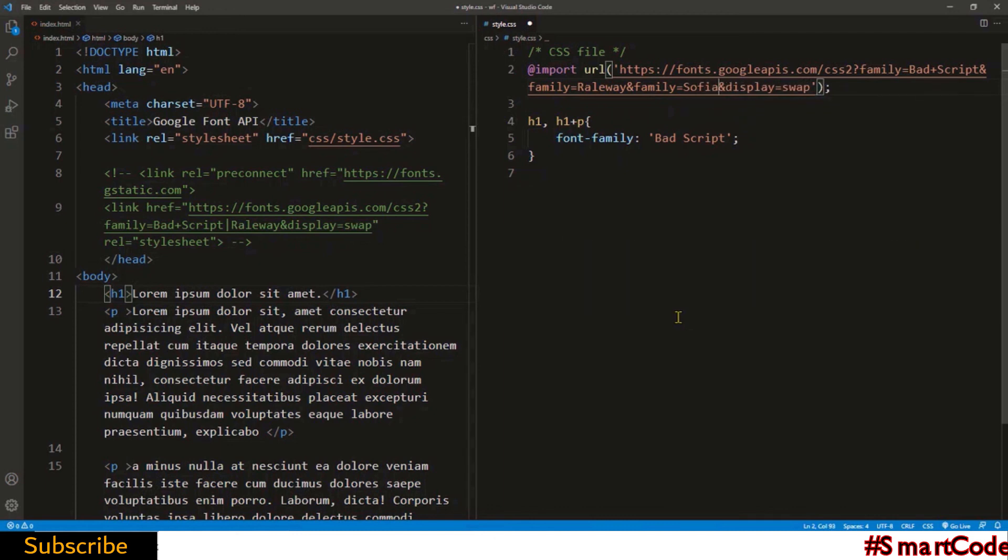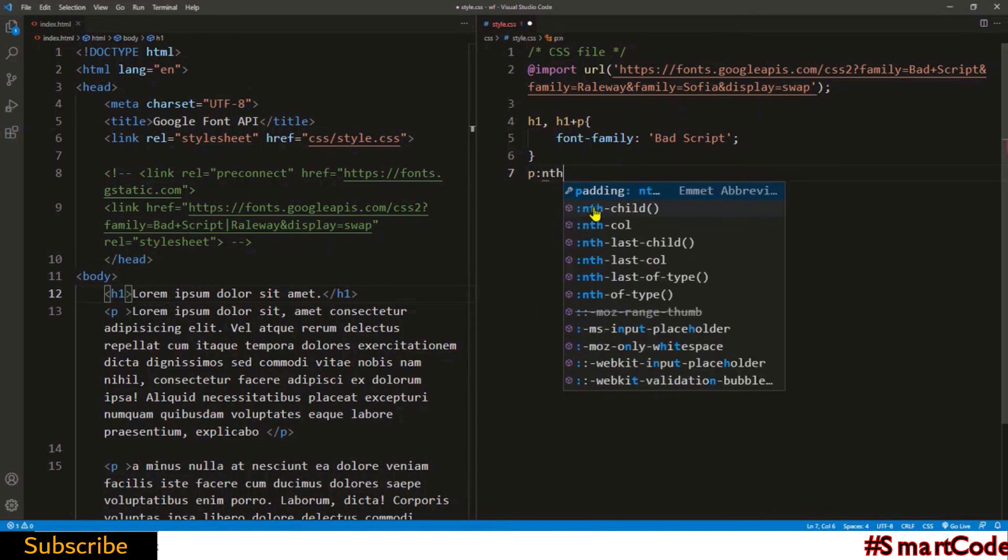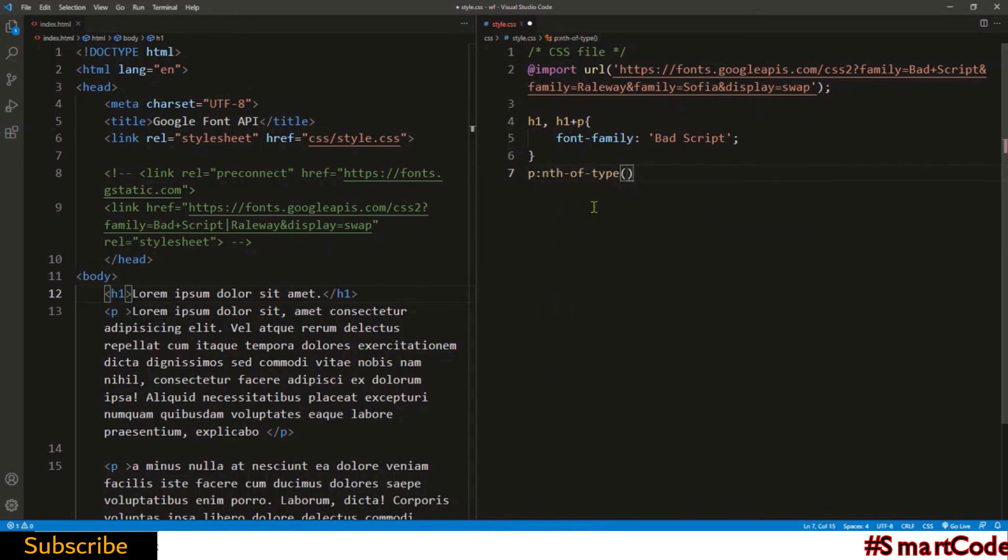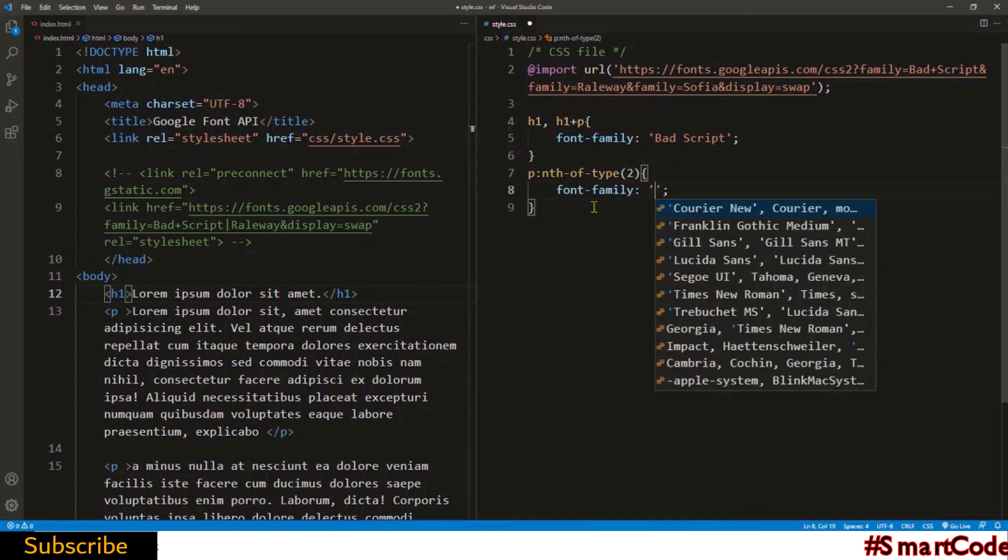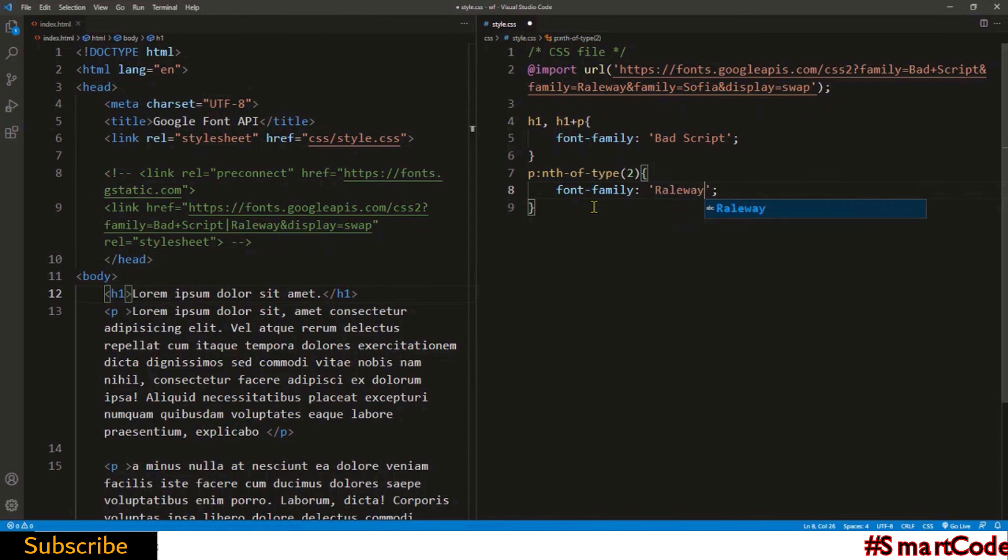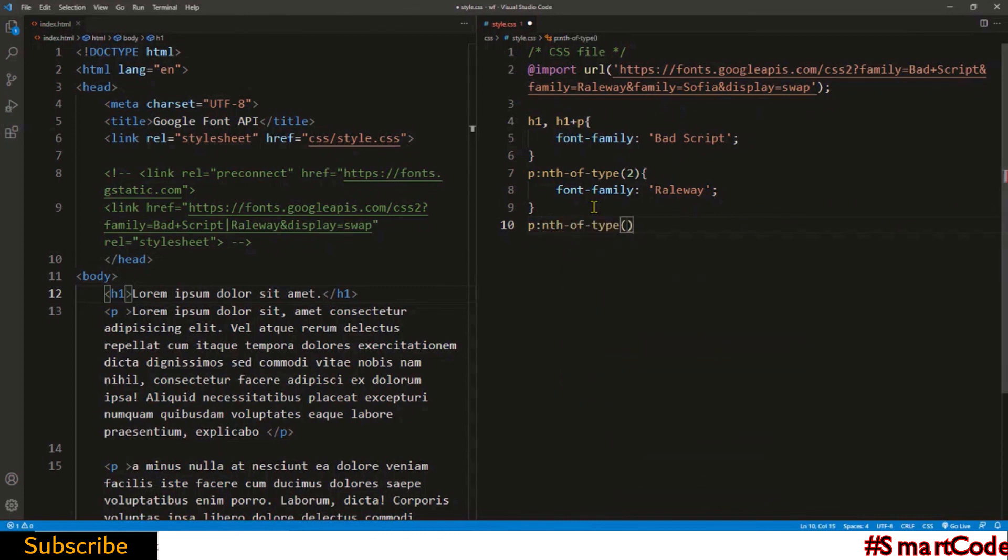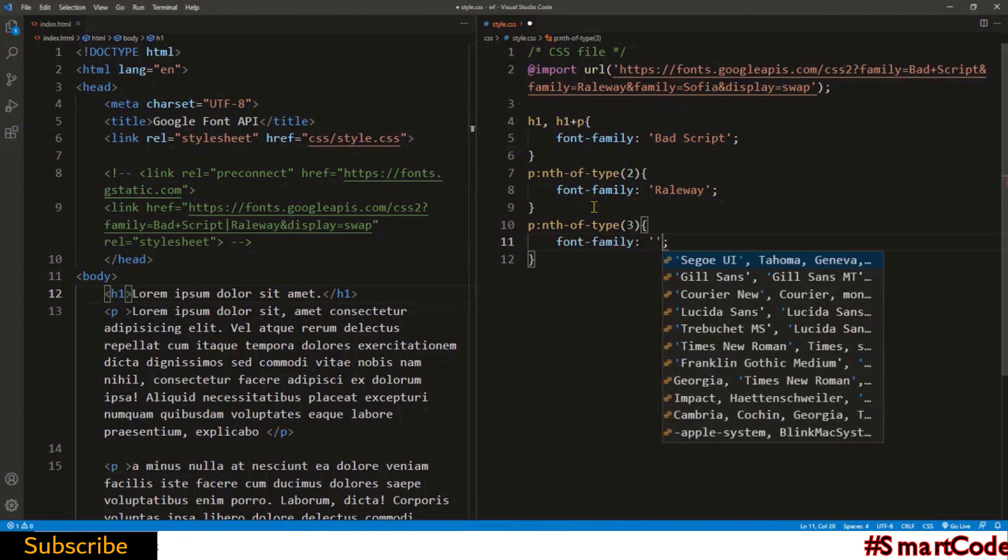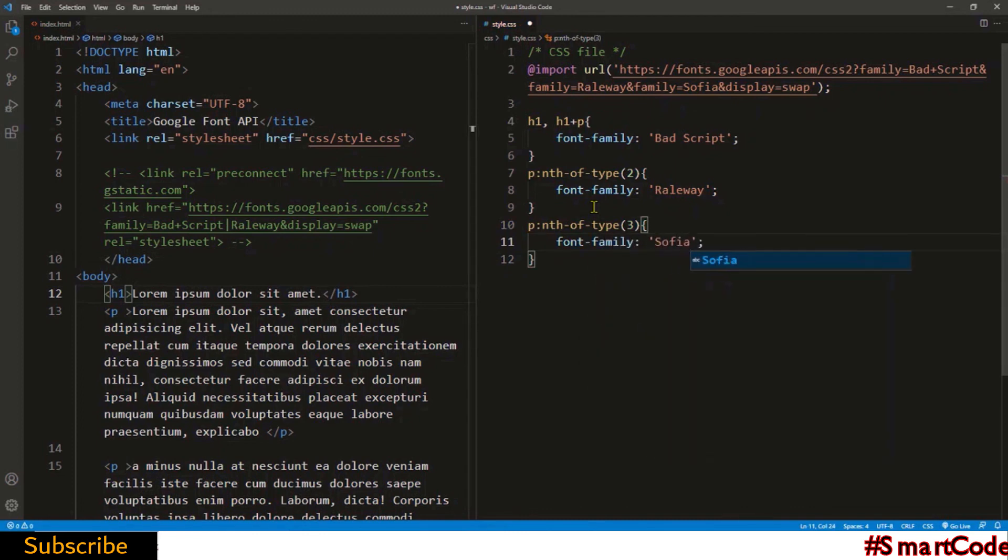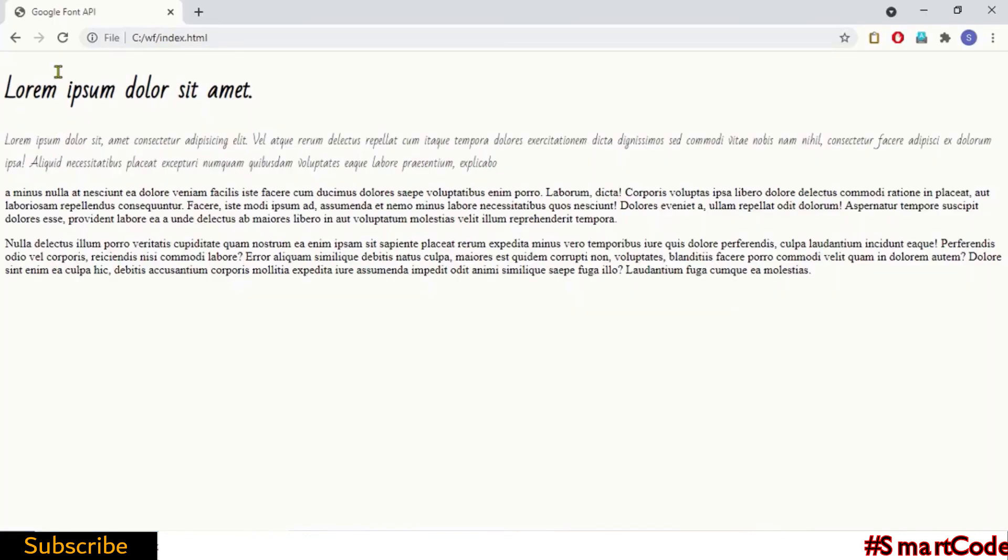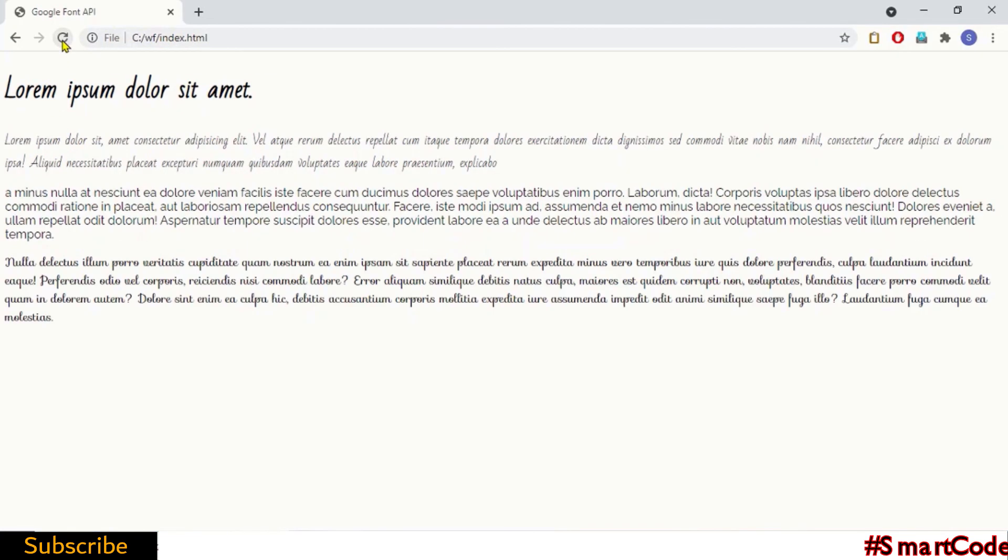So it's now time to check if everything is working fine. We have three different APIs: Bad Script, Raleway, and Sophia. We've already applied Bad Script to the heading and first paragraph. Let's now apply Raleway to the second and Sophia to the third paragraph. Now check the result in the browser. And there you see all of the APIs are working fine.